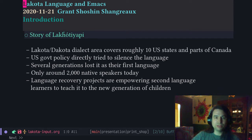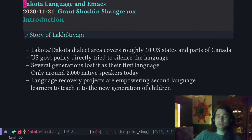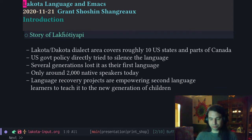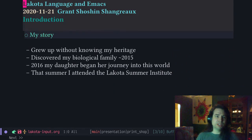However, there are language recovery projects that are empowering second language learners like myself to teach it to the new generation of children. Which brings me to my story.